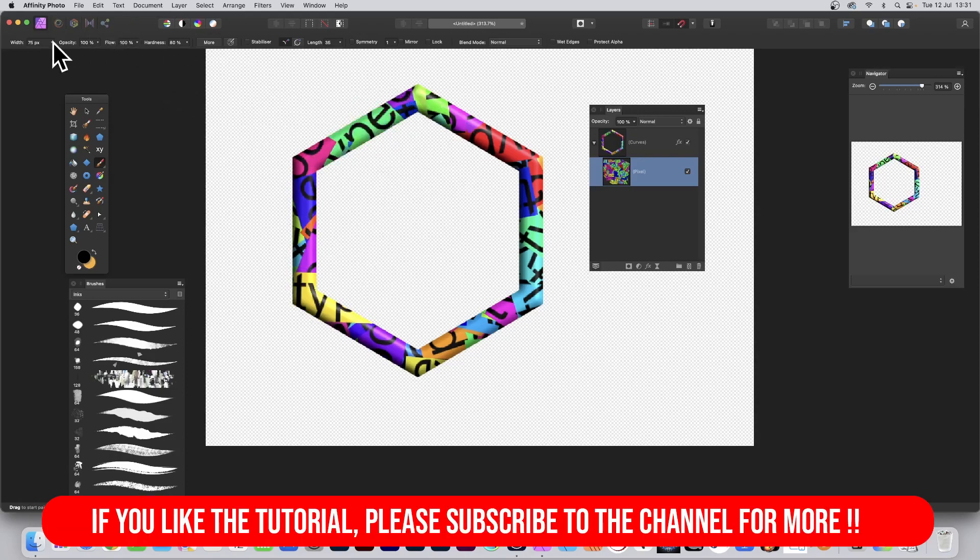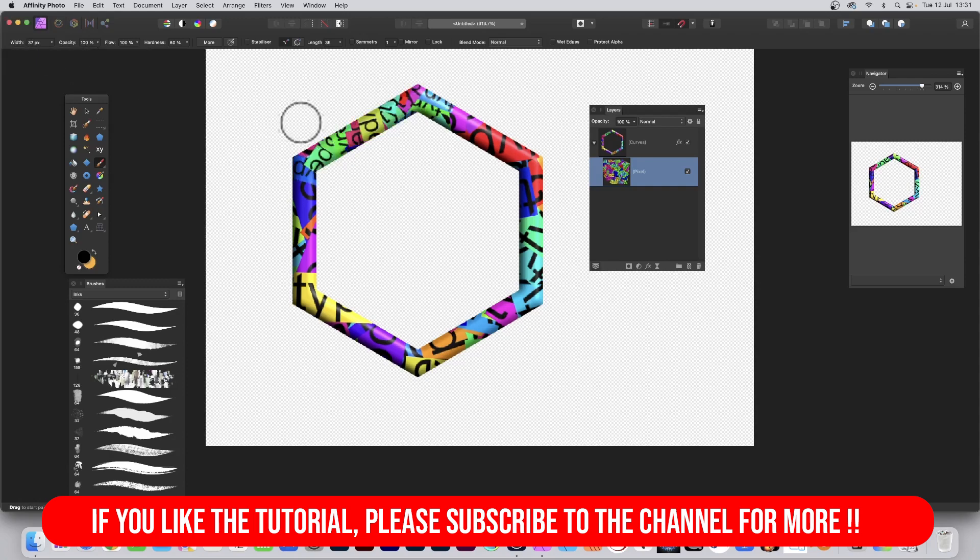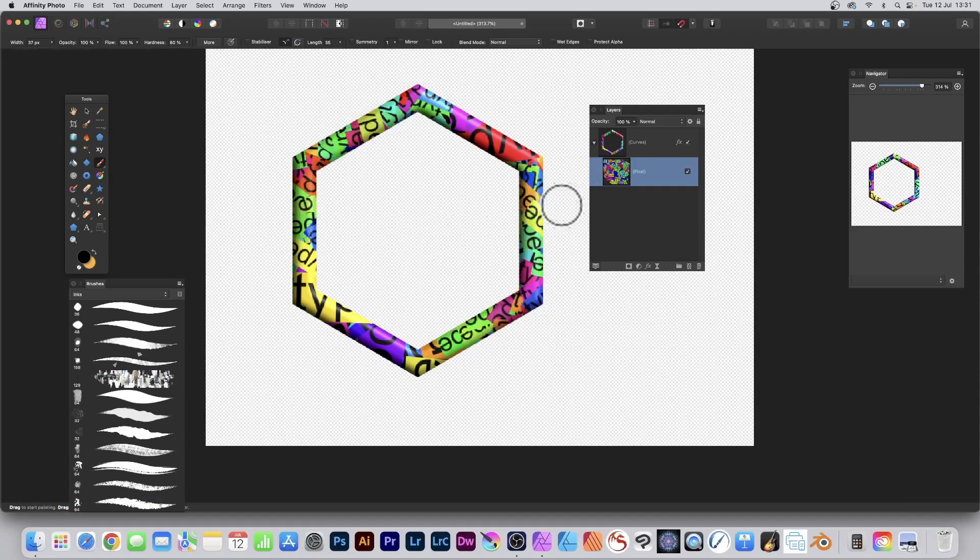You can also change the size as well, there, brush, and apply, see smaller, there.